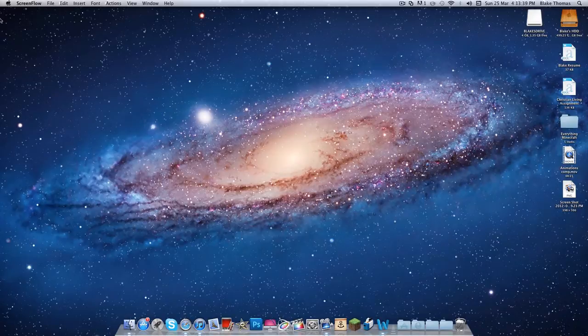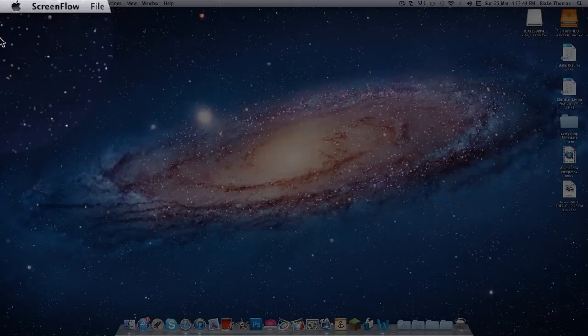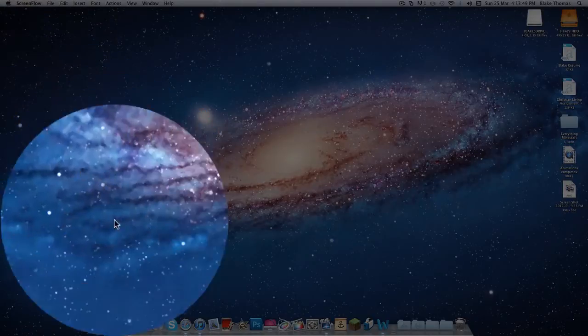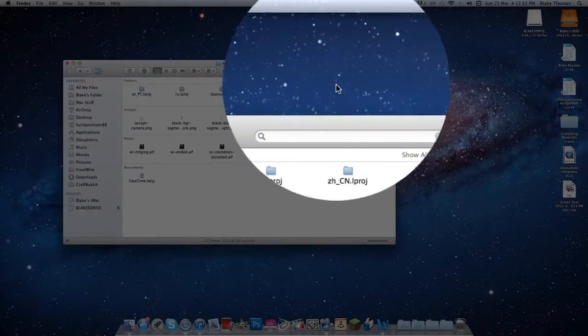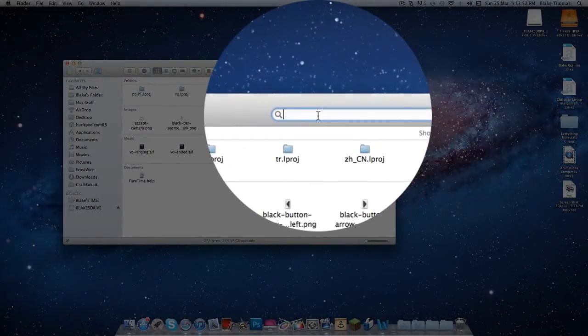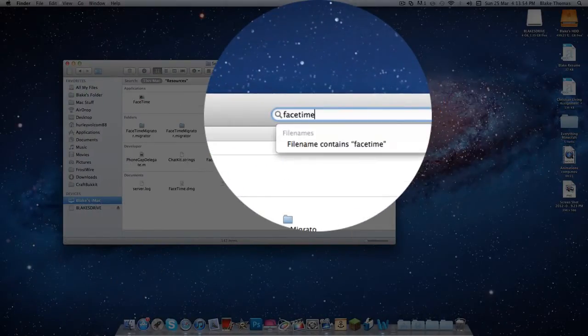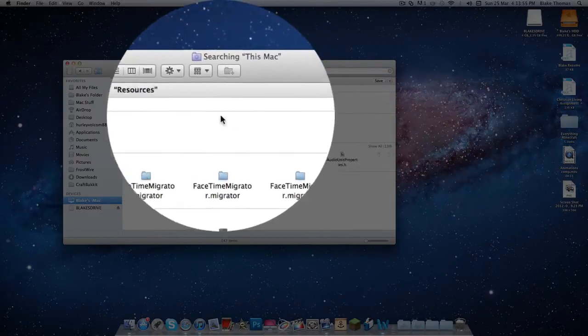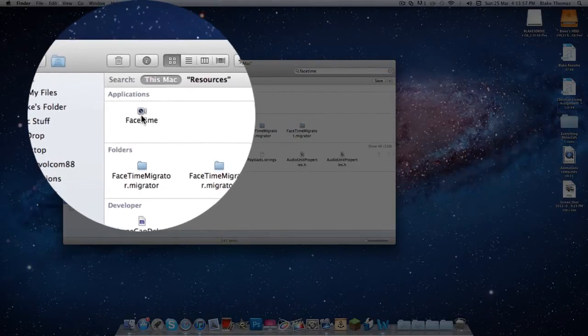Hey guys, this is 123Blake4561 here with a quick tutorial on how to change your ringtone in FaceTime for Mac. First, go down to Finder. In that search window, type in FaceTime down at the bottom or up at the top.